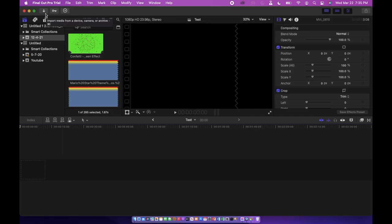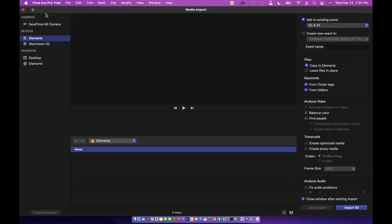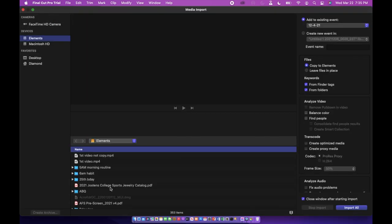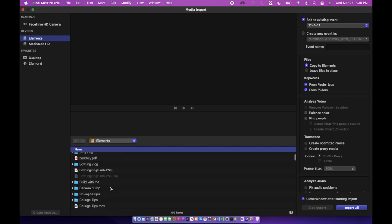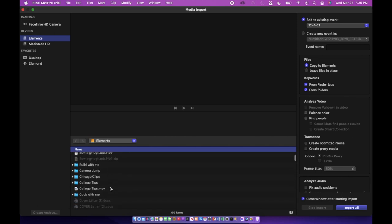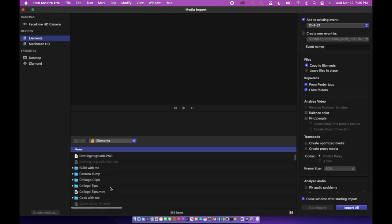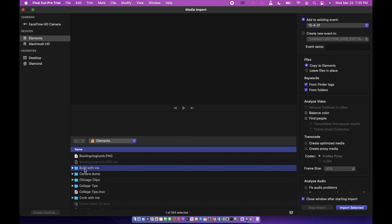After opening up a new project you're going to want to import your media by clicking this little arrow on the top left-hand side. Once you click that, it's going to open up another window where all your media is going to be, whether that be from an external drive or on your actual computer. So you're going to just find the clips that you're looking for or the music or anything that you want to put in the video.